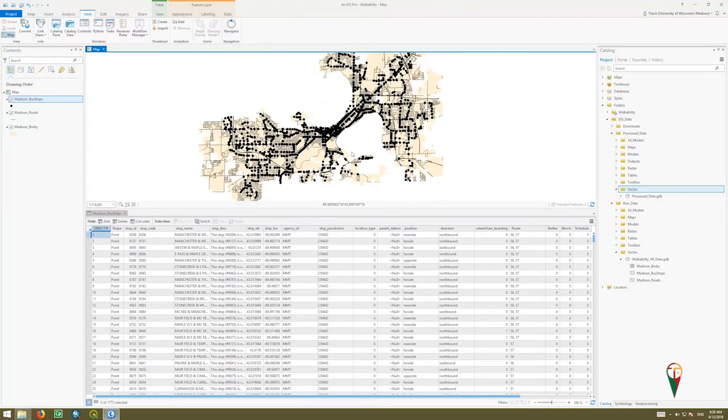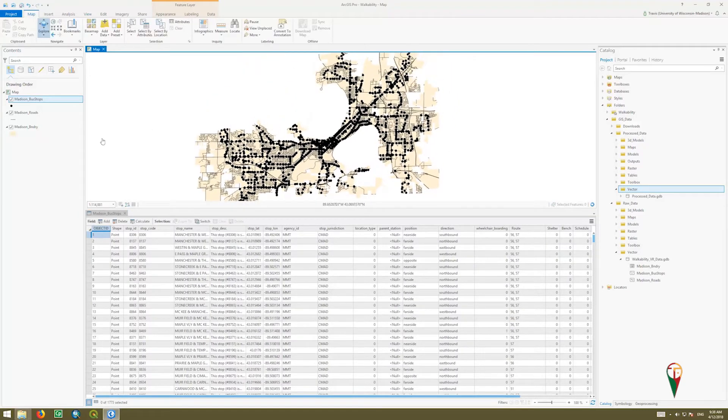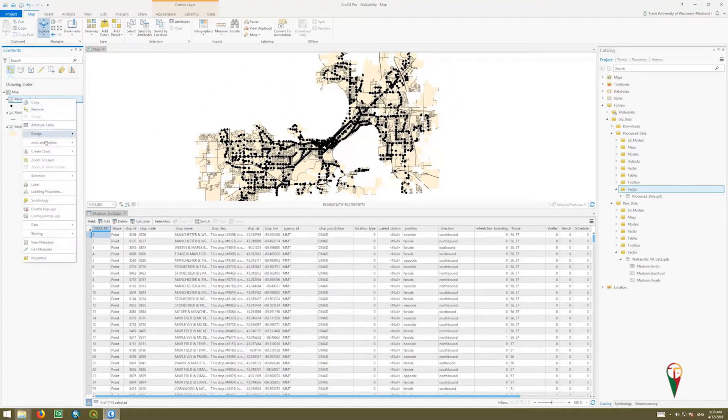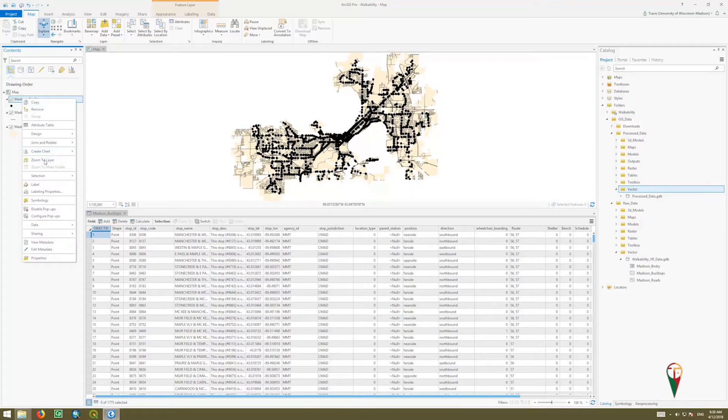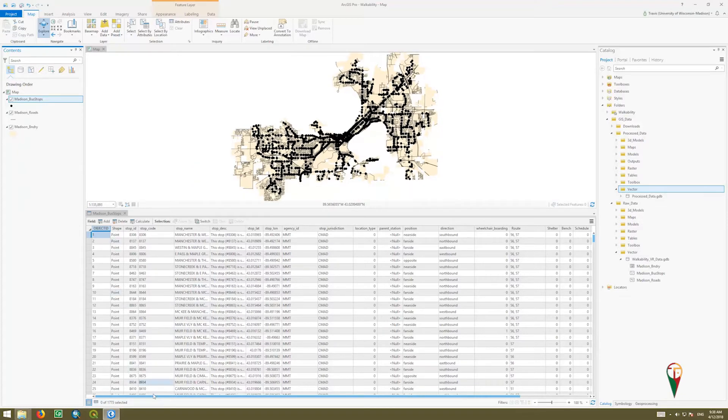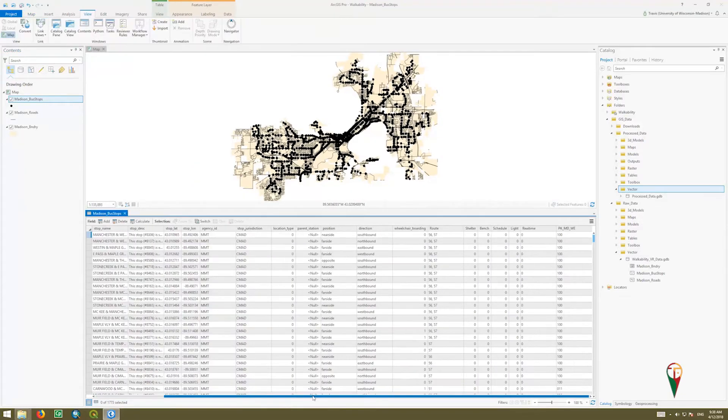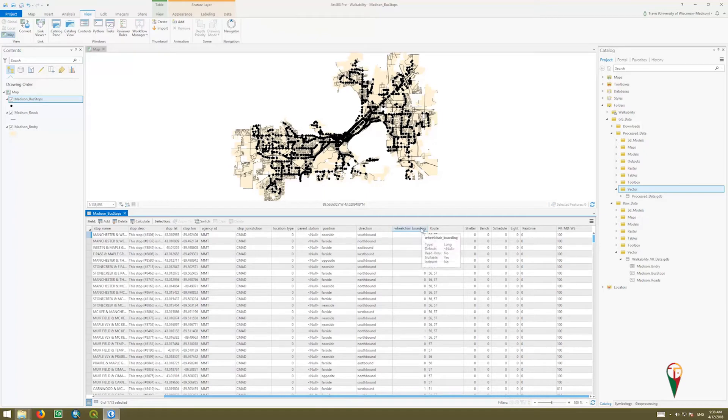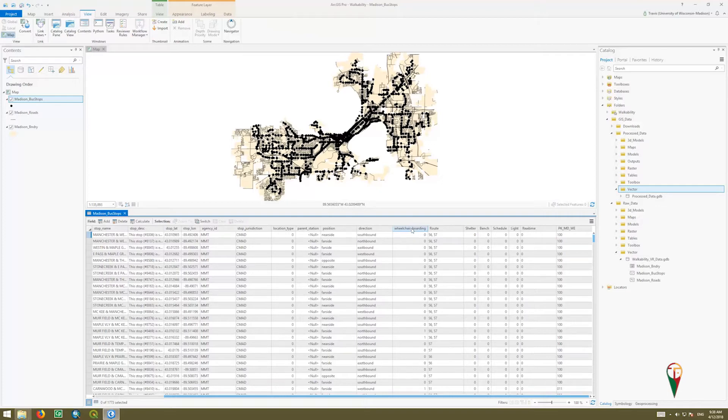I'm going to move my map back in here and zoom to the layer so we can see everything. In here, one of the things we want to double check for is let's say that we are going to assess the accessibility of wheelchair boarding at bus stops.